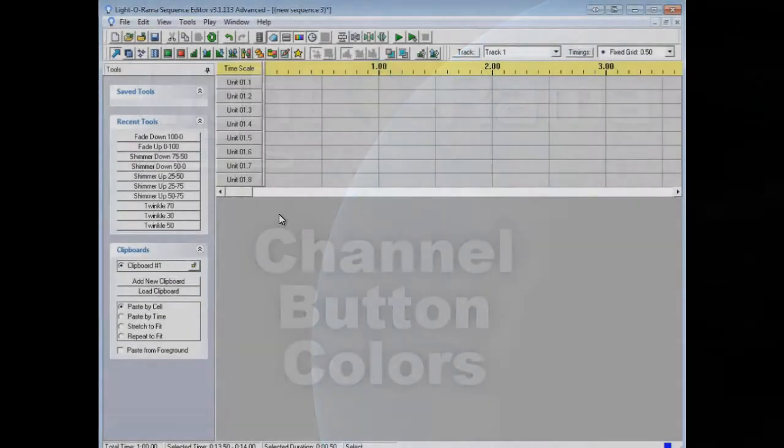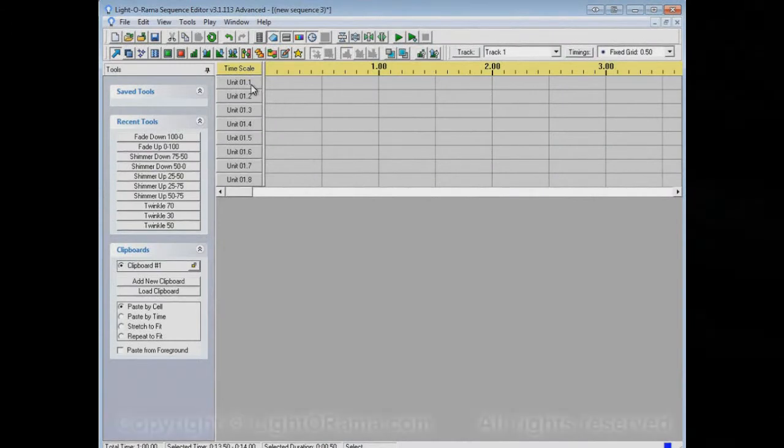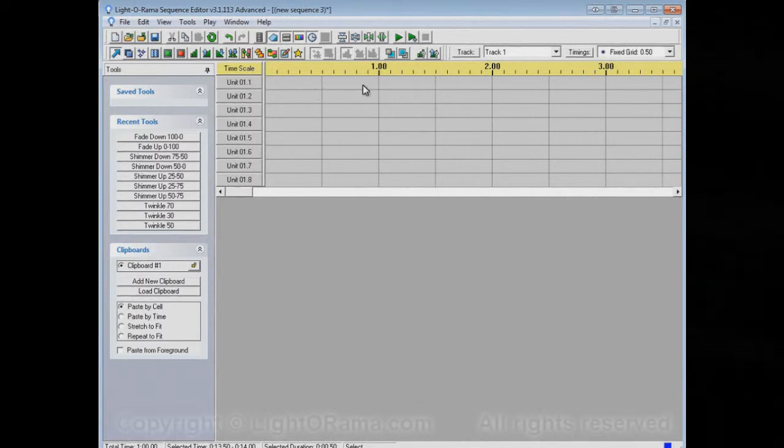This video is to show you about the colors of channels in the Lighterama Sequence Editor. Just to remind you, a channel is a row in a sequence.